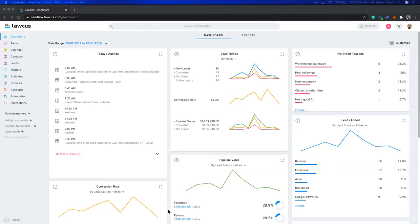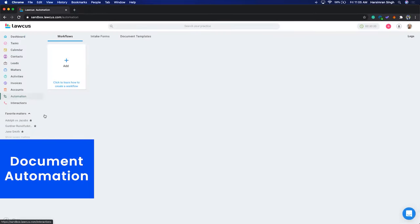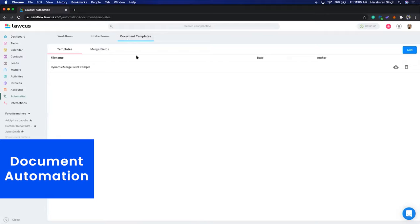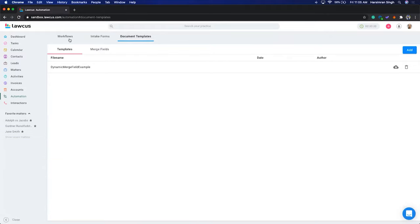In the dashboard you have all the reports, but today we are going to discuss automation, so I will go to automation directly. We have three kinds of automation: document templates, intake forms, and workflows. We'll start with document templates.